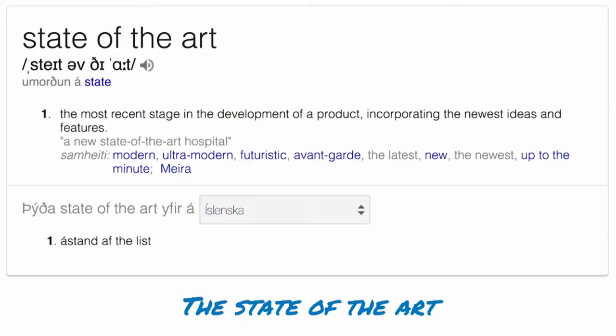What does 'state of the art' mean? The most recent stage of development — almost avant-garde. I don't think we're avant-garde, but bleeding edge? Futuristic? Maybe. No more than about a month ago we released Webpack 4 officially.